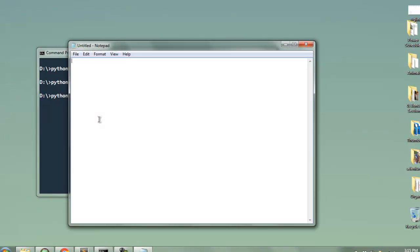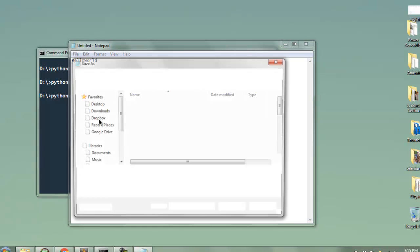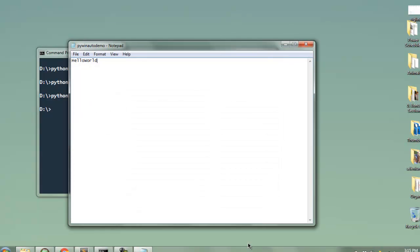Now it will type hello world then it will open that dialog. Okay here you see pywinauto_demo.txt as name and it will save. For that save you have to specifically click as well. So you have to point out this is the save that you want to click and it will save.